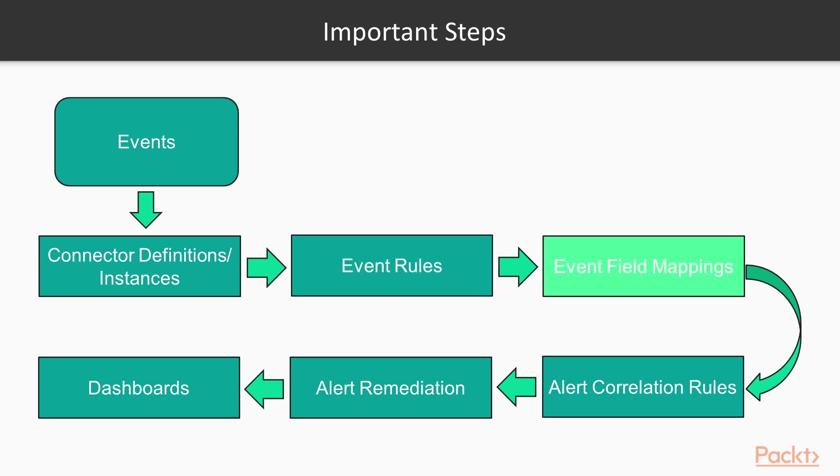Event field mappings map values or fields generated by different event sources to the ServiceNow event fields. Alert correlation rules determine when to generate alerts and how to consolidate them.